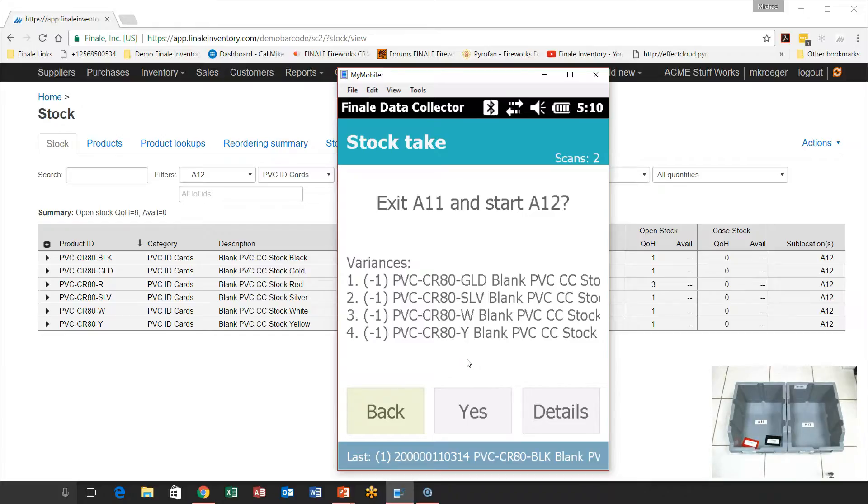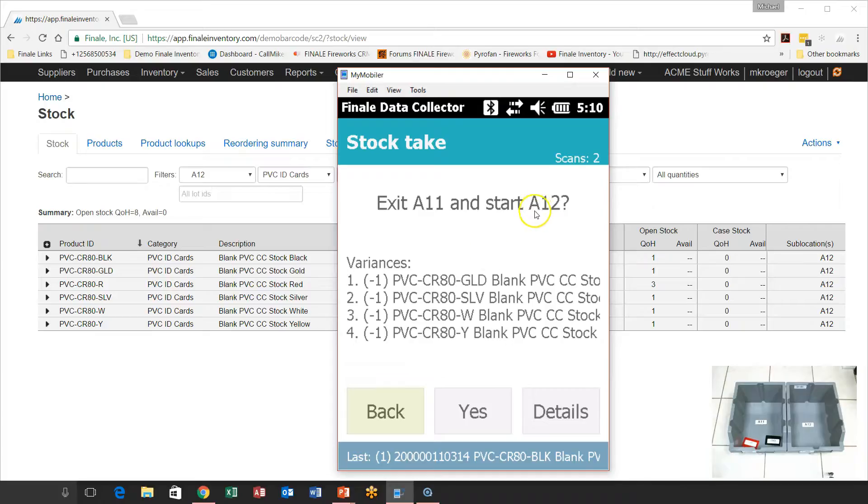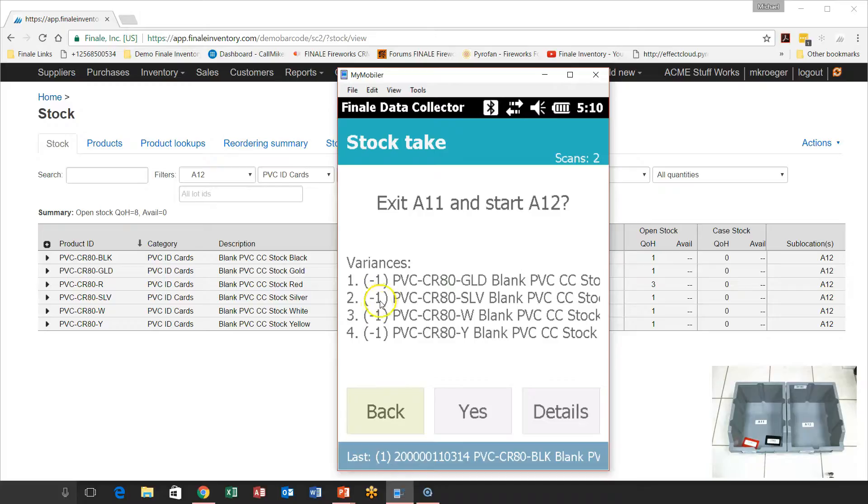So it says you're exiting A11 and you're starting A12. Is this what you want to do? And if you do this, look what's going to happen. It's pointing out the fact that we left A11 and the system has detected that you didn't get a gold one, a silver one, a white one, or a yellow one. That's exactly what we want to happen.